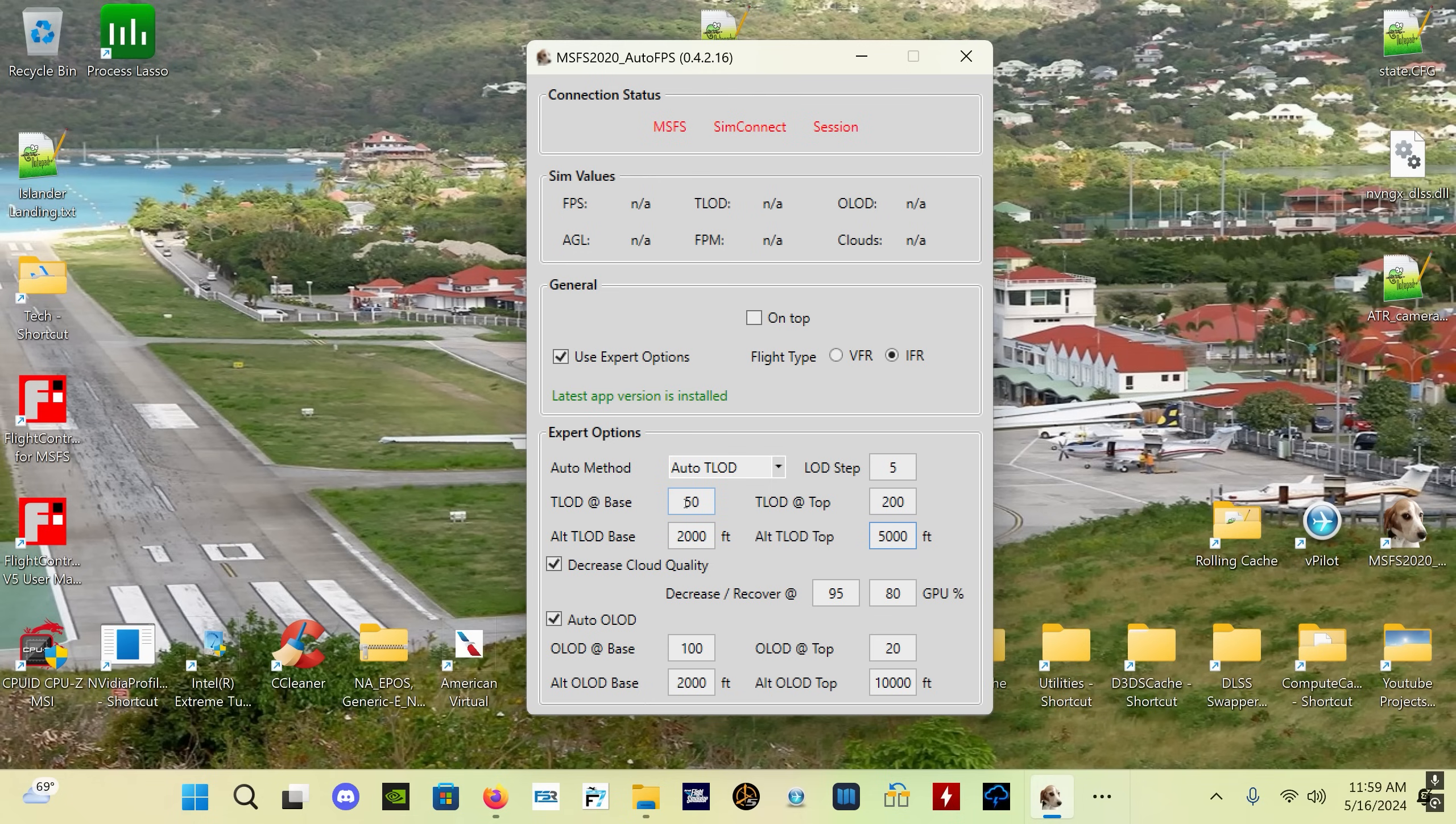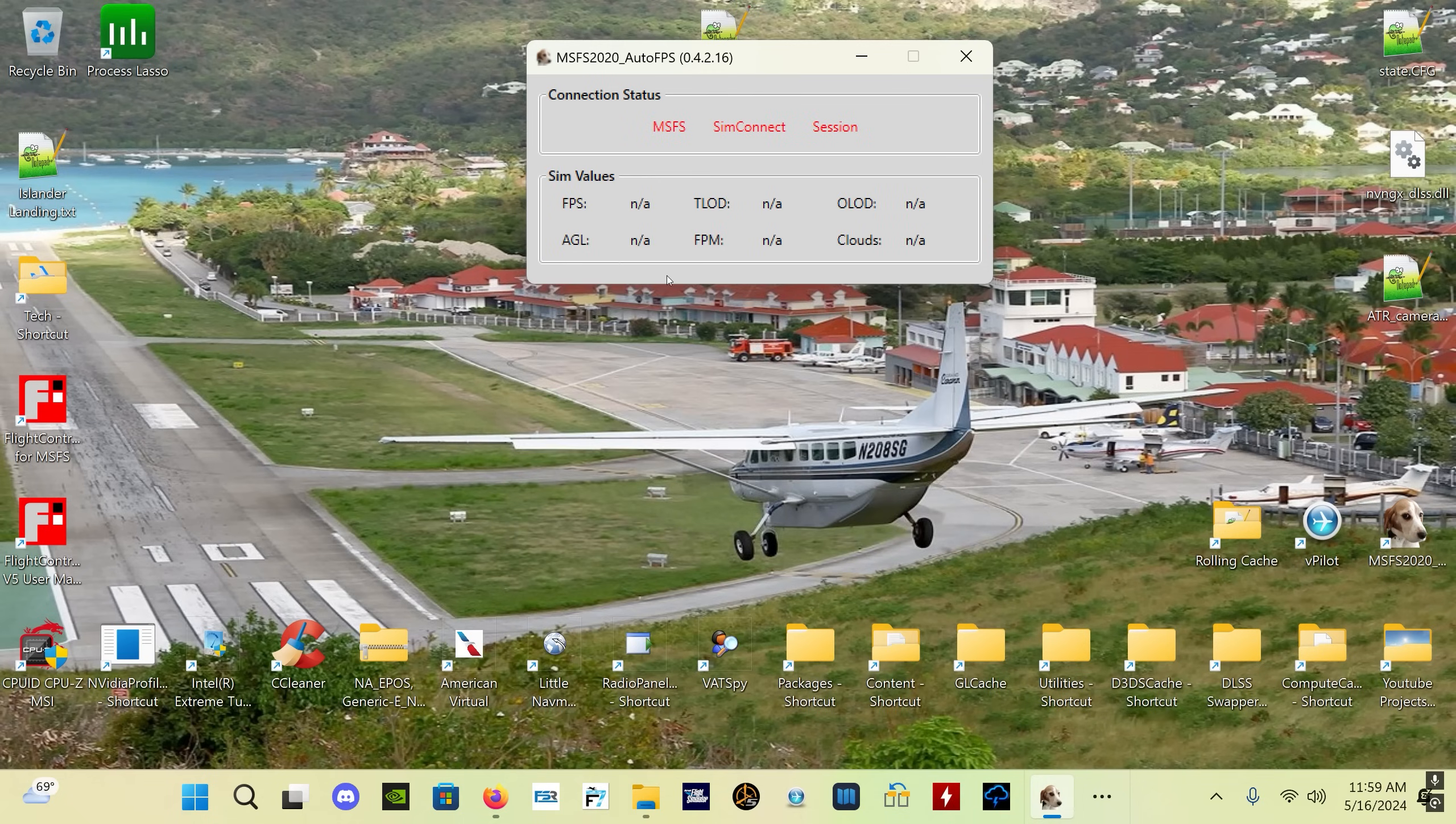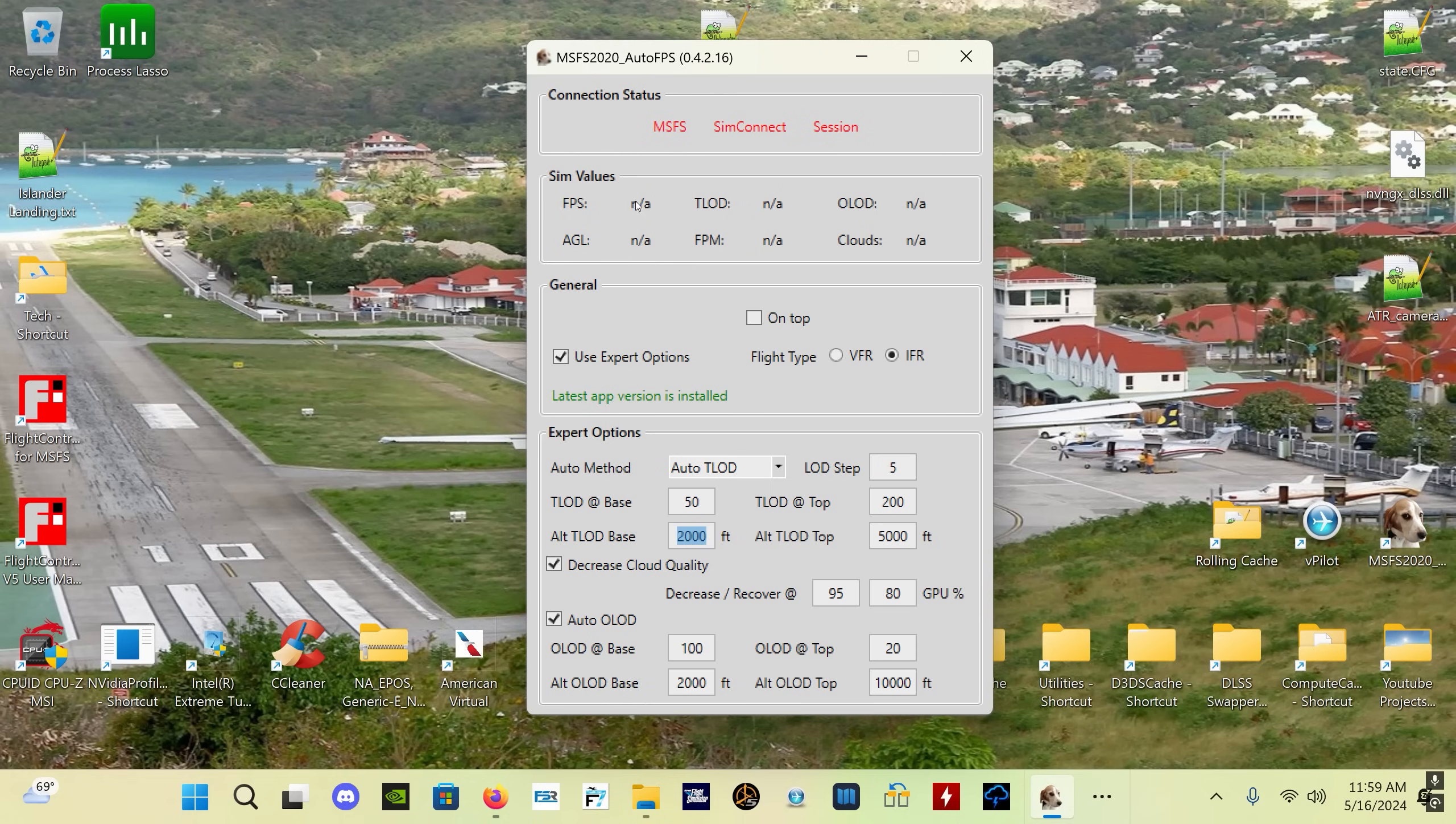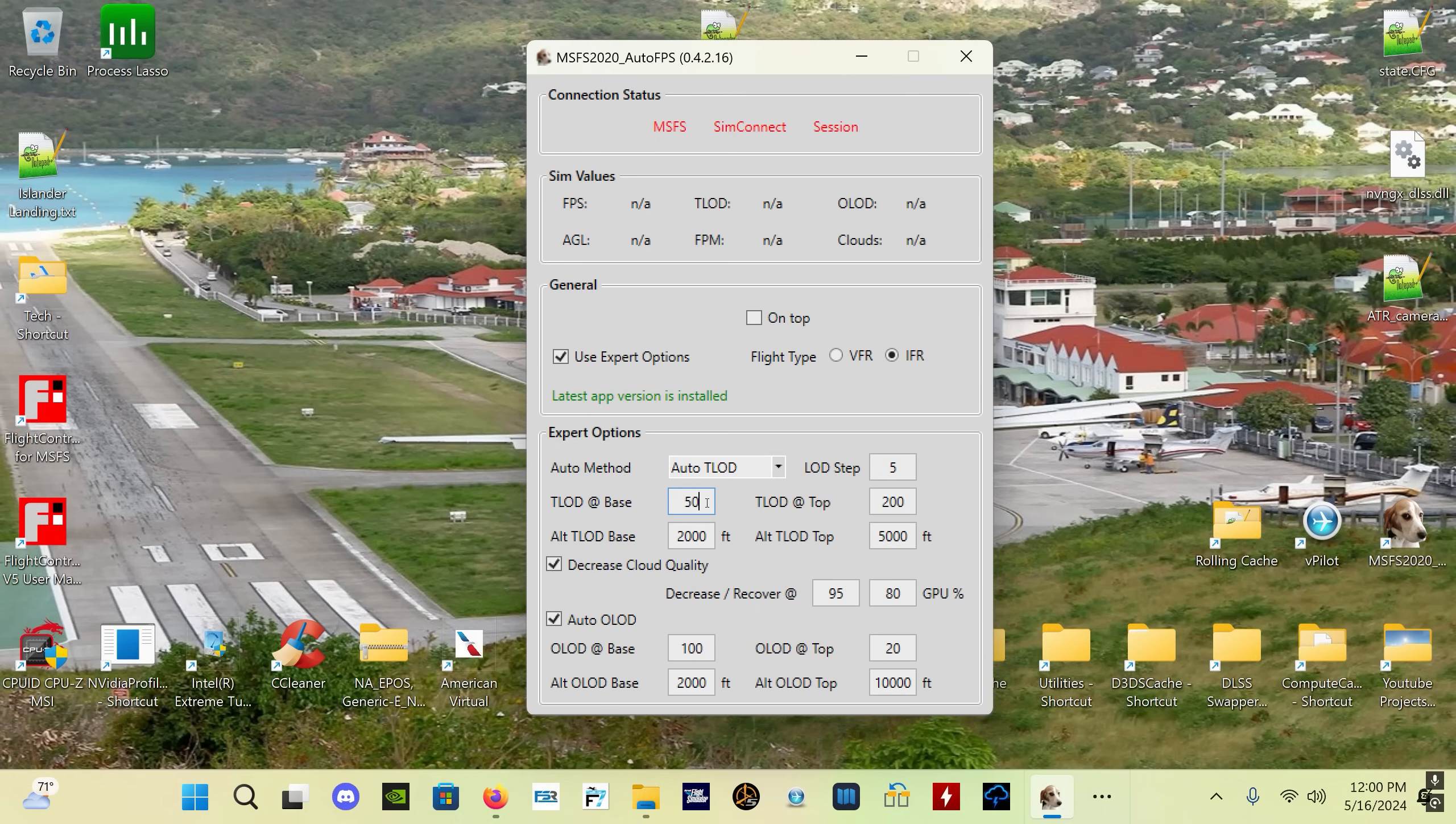You can set a base altitude and you can set a top altitude. So in this particular case, between the ground and 2,000 feet AGL above ground level, your TLOD will be locked at 50. Generally speaking, you don't need a very high TLOD when you're low down to the ground. The TLOD is a radius of scenery that you can see out from the airplane - it's not density, it's a radius.